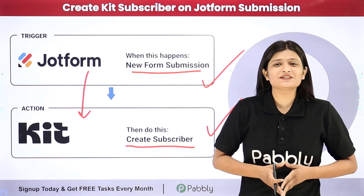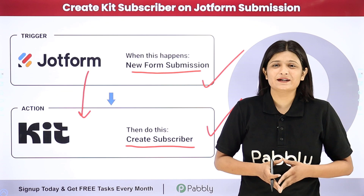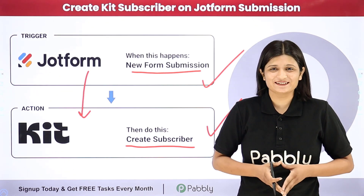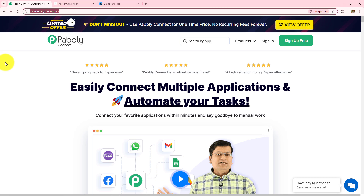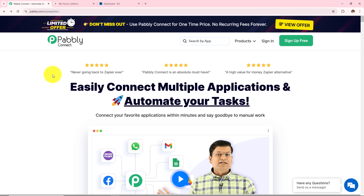If you want to learn this amazing automation step by step, let me take you to my screen. We are going to create automation between JotForm and Kit with the help of Pabbly Connect. This is the landing page of Pabbly and you can visit it simply by typing pabbly.com/connect in your browser.